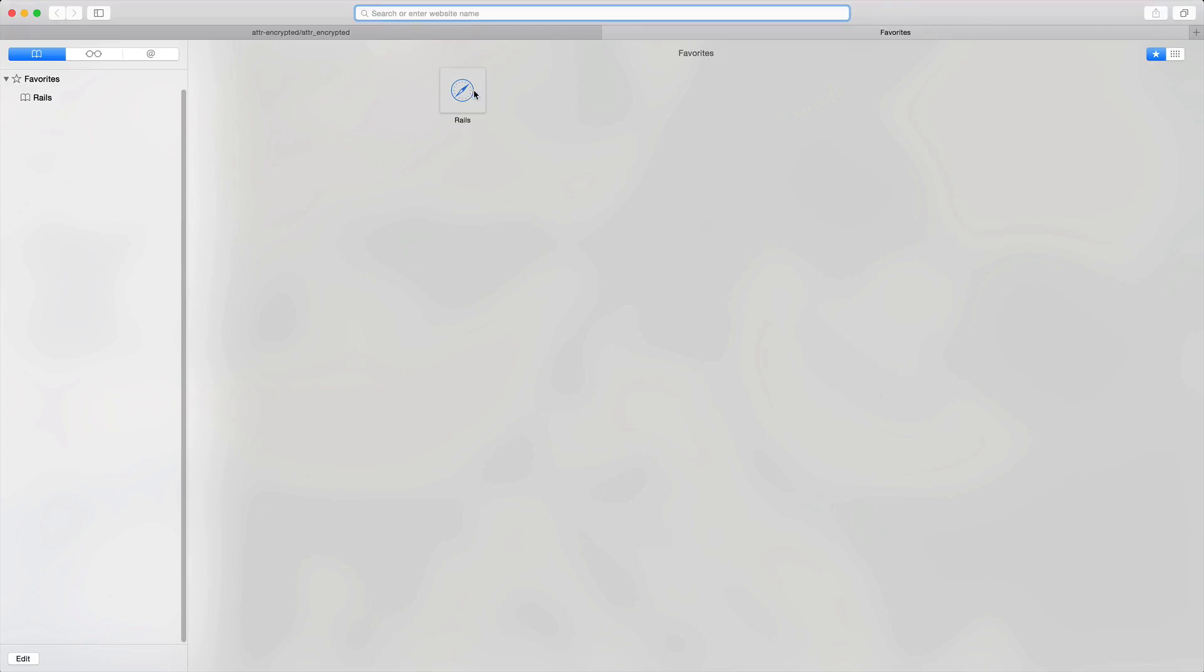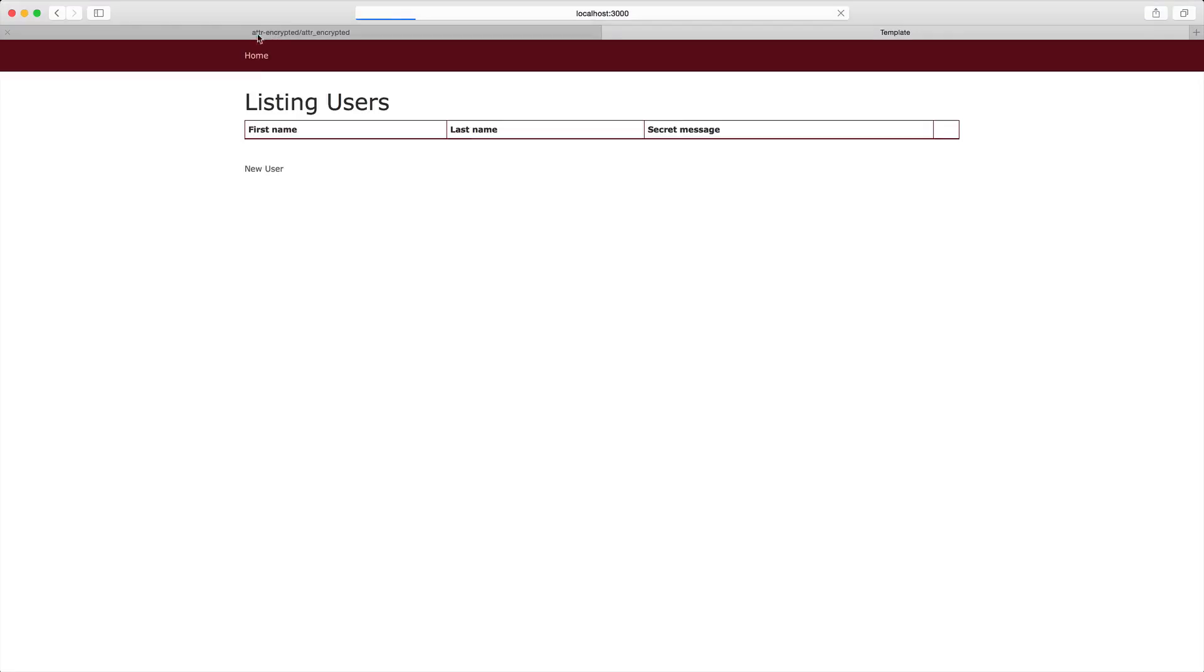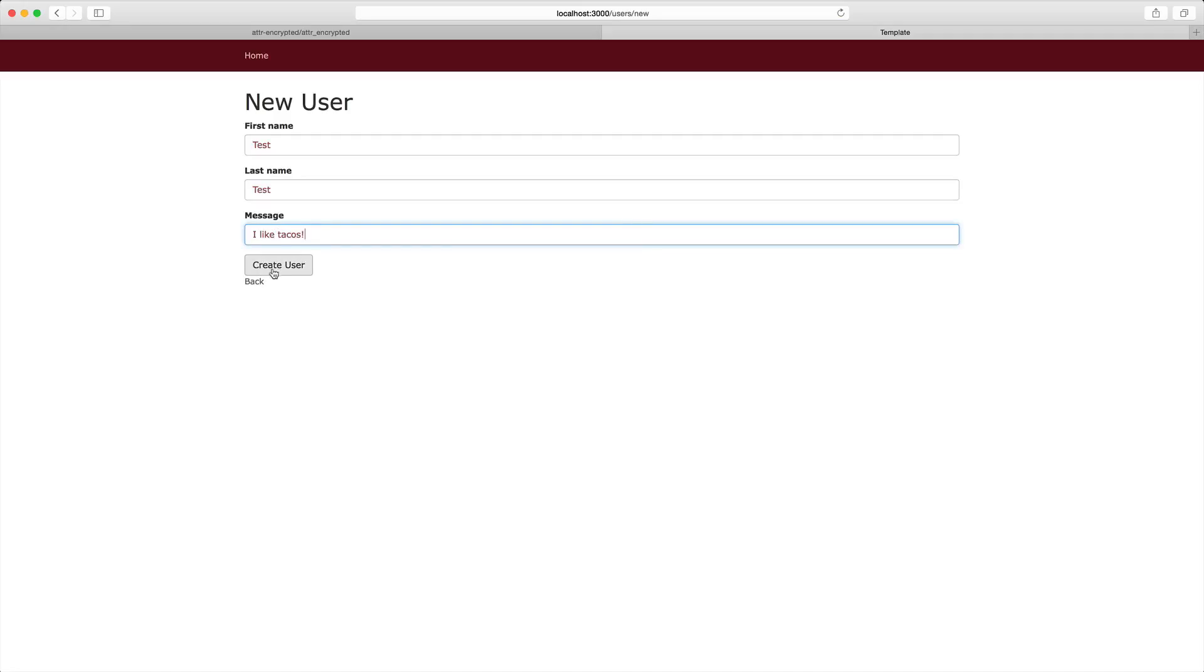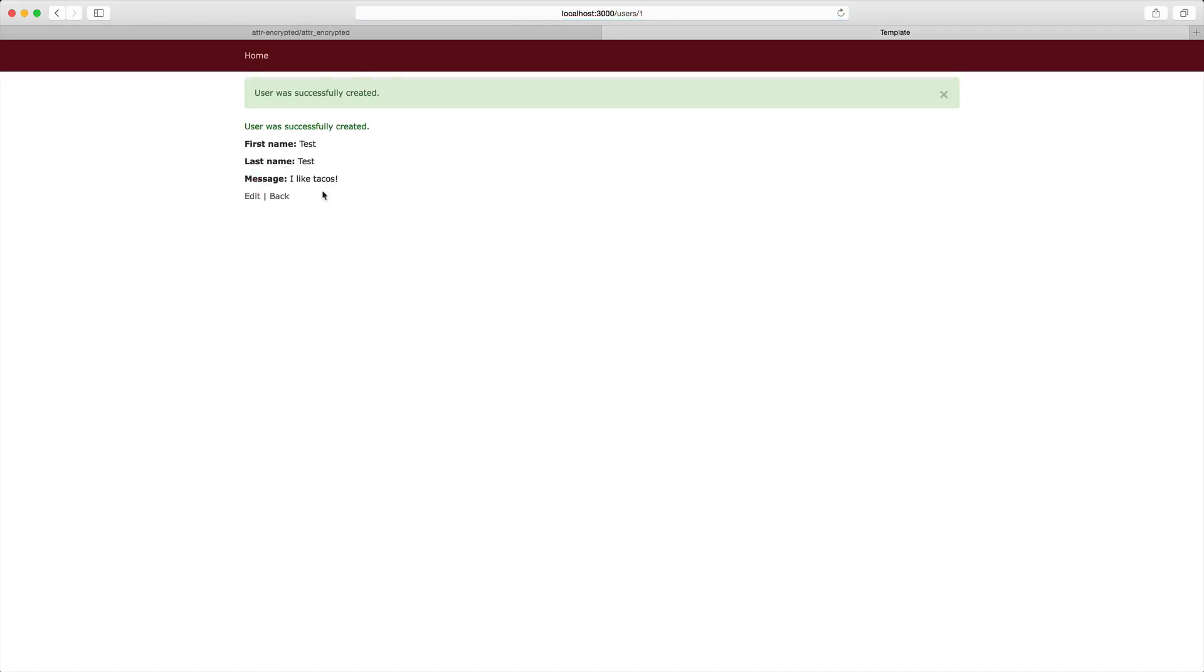I'll just open up our application here. I'll create a new user and we'll put in a secret message. We can see that the message saved. It did save on to the database, and it is stored in plain text here.